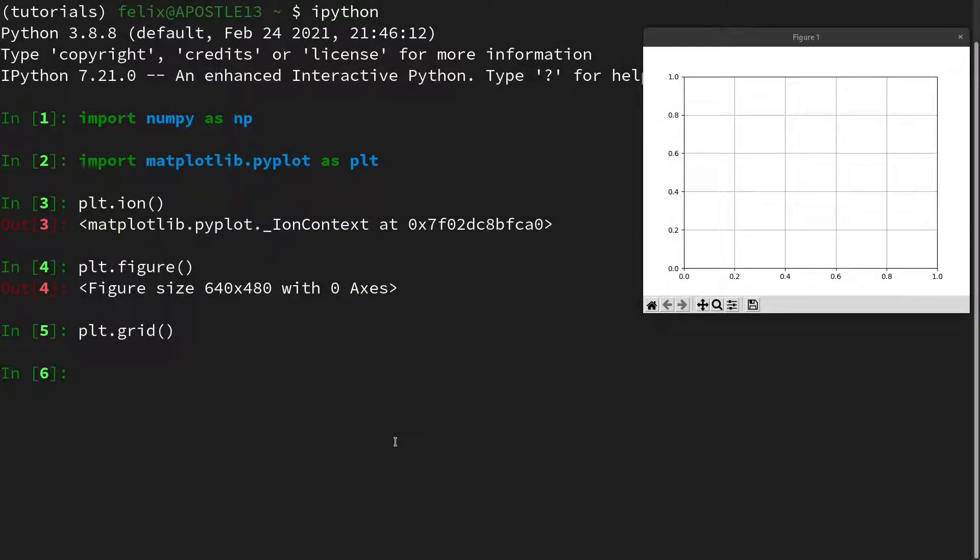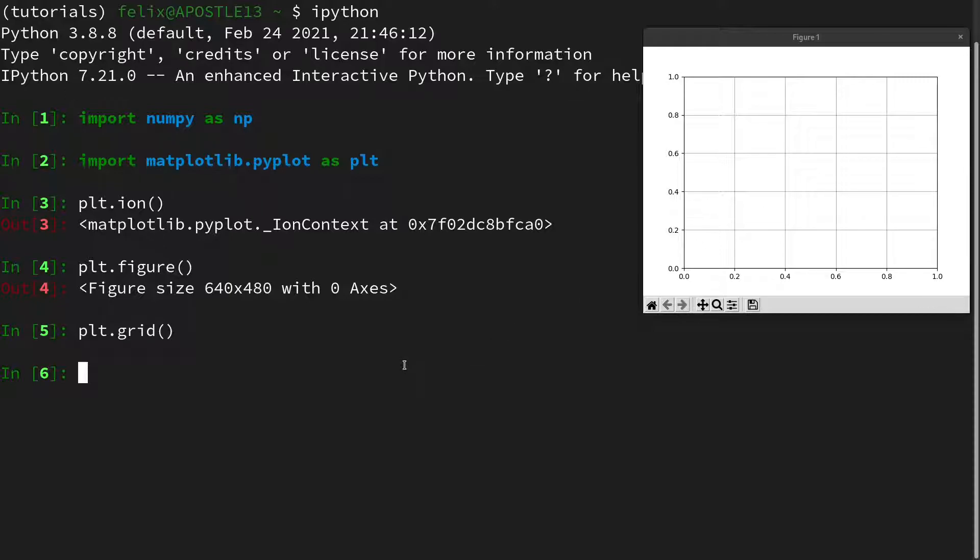Next up let's implement the Box-Müller transform in Python. For this I imported the NumPy package as well as Matplotlib so that we can visualize a histogram. Let us first start by drawing uniformly distributed samples. I will call them U and for this we will use 1000 uniformly distributed samples.